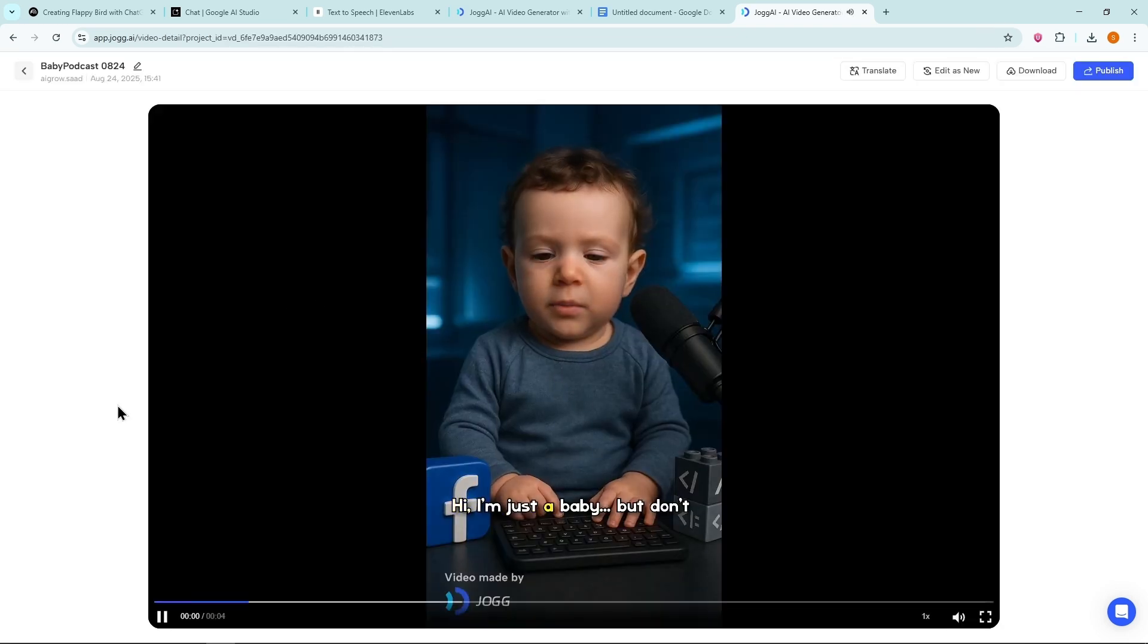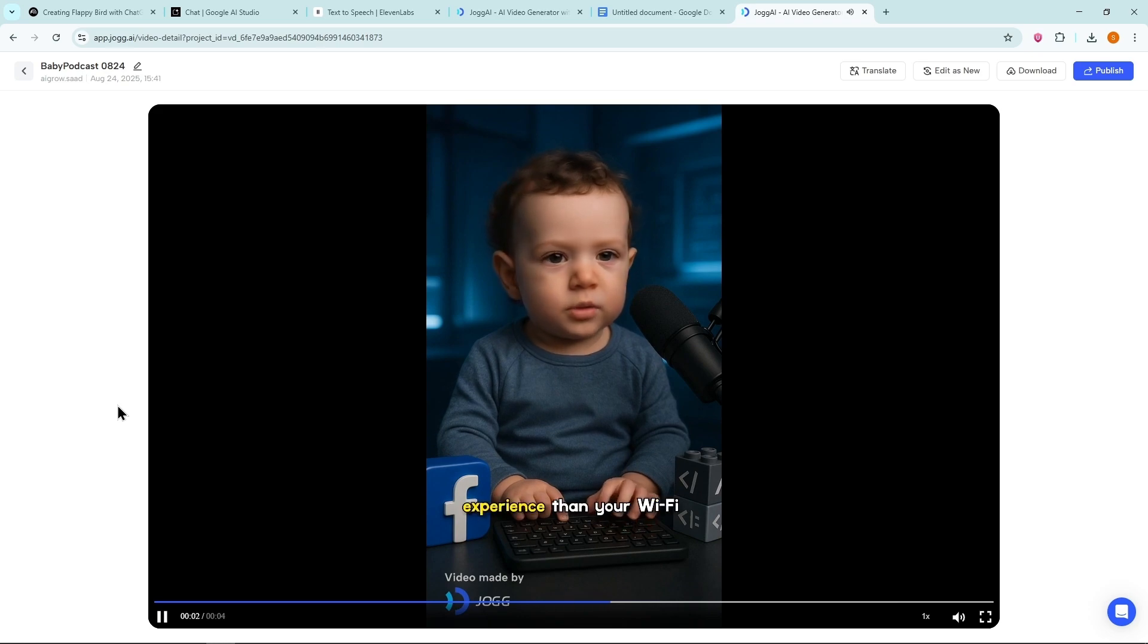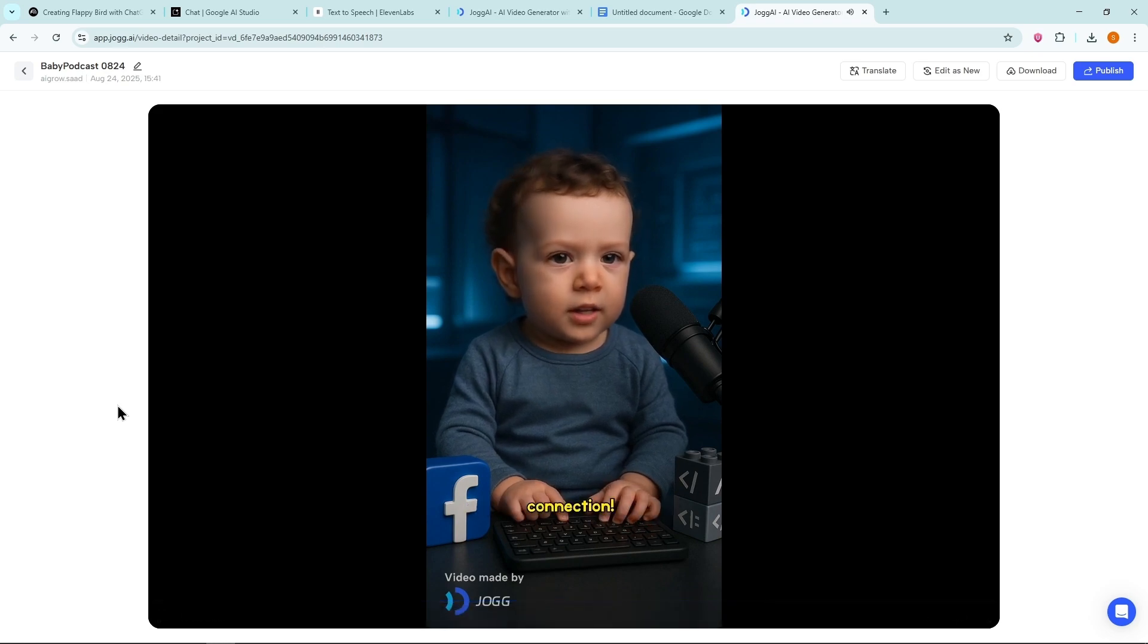Hi, I'm just a baby. But don't worry, I've got more life experience than your Wi-Fi connection. Now let's use our own faces in a podcast.